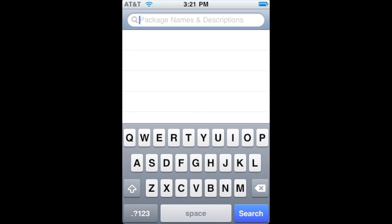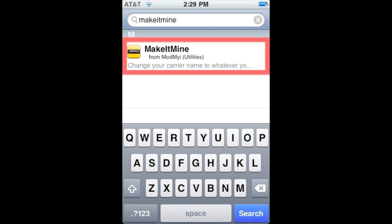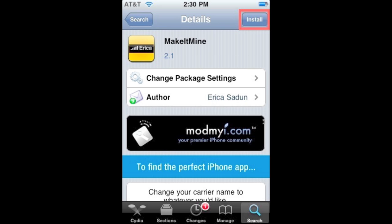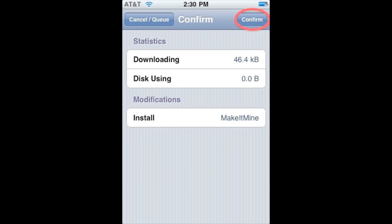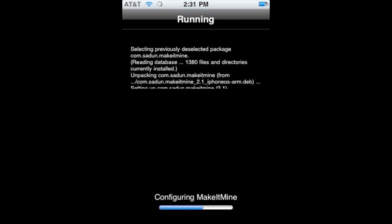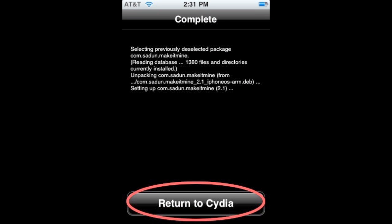Search for 'Make it Mine' — it's all one word. The choice will come up, click on it, and it'll take you to the page. Hit Install in the top right corner, then Confirm, also in the top right corner. It will begin downloading and installing Make it Mine. Then hit Return to Cydia.